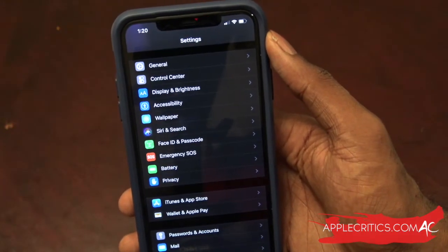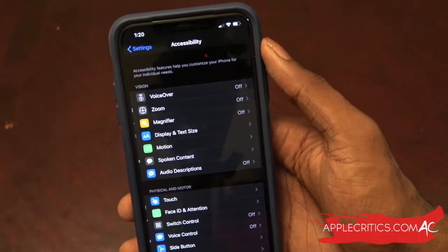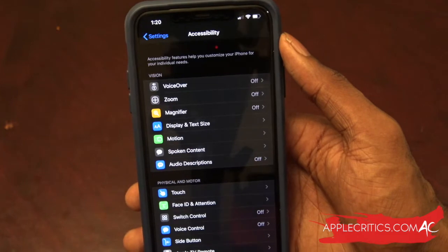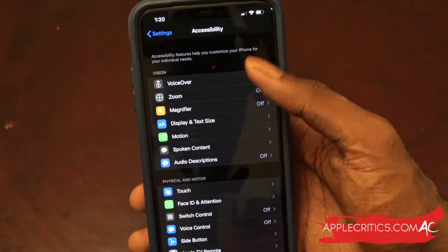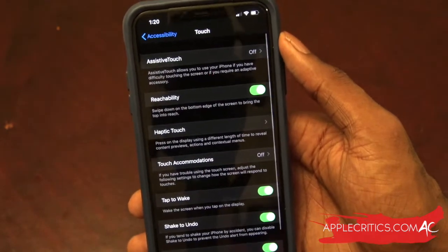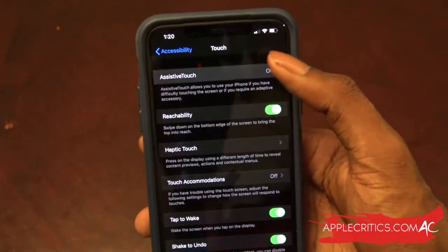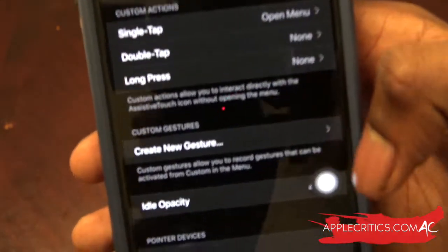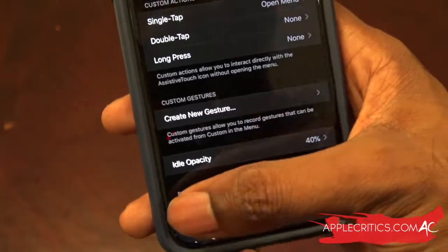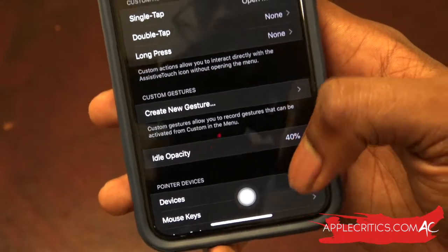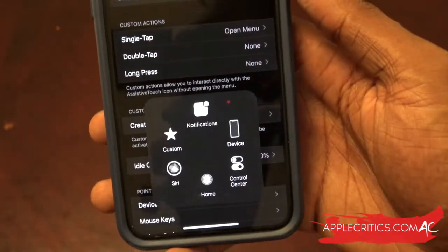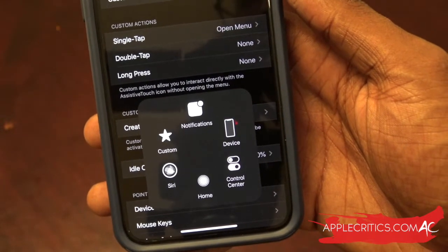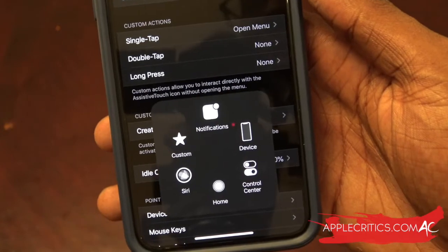The last hidden feature is in Accessibility. This hidden feature will give you a virtual home button. Once you're in Accessibility, go to Touch, then Assistive Touch, and press Assistive Touch. It will give you a virtual home button that you can move around the screen. When you tap on it, it gives you features including Notifications, Device, Control Center, Home, Siri, and Custom.